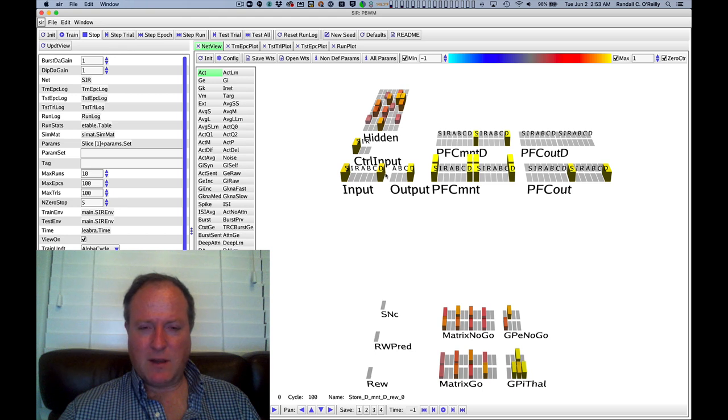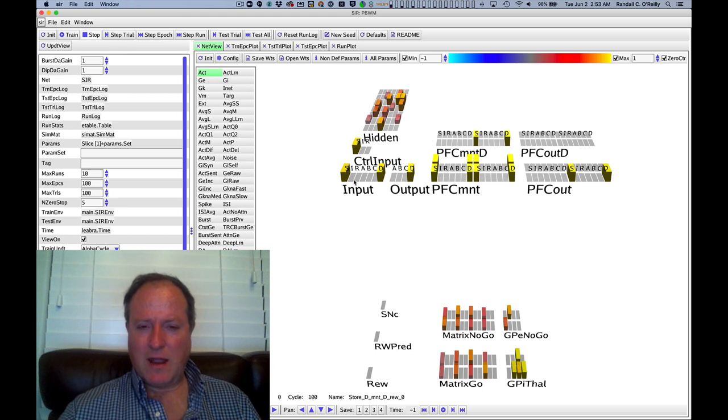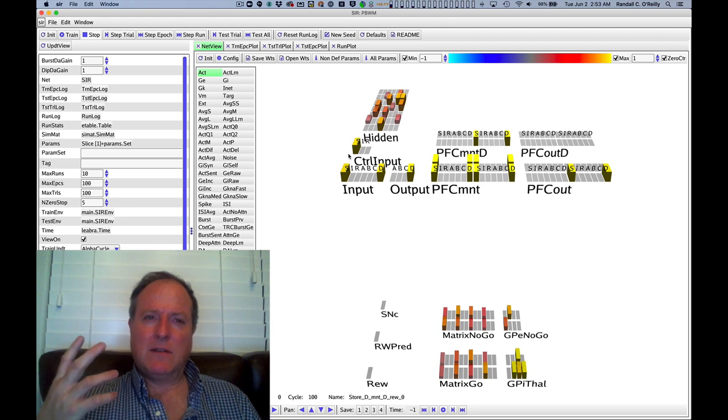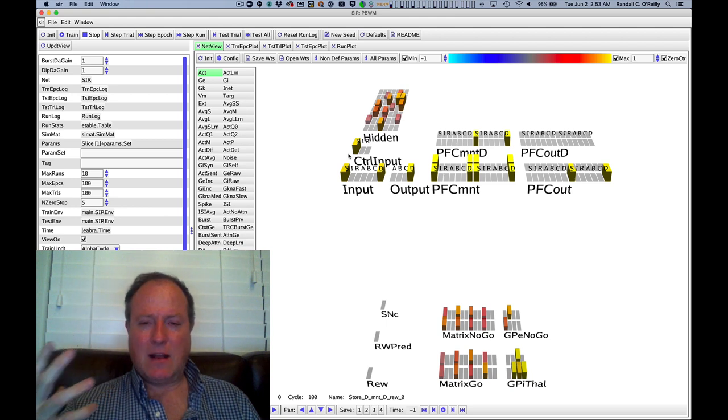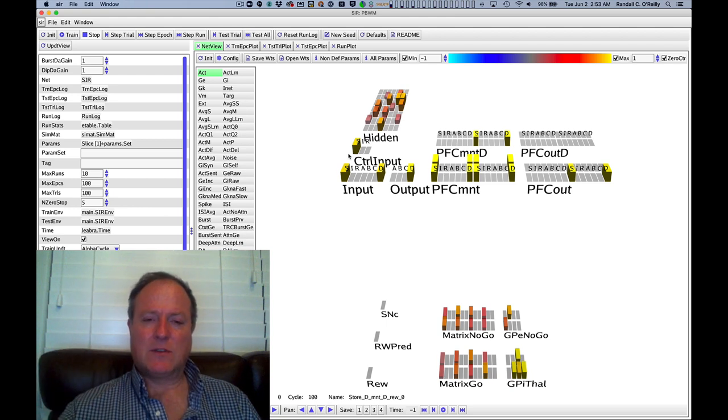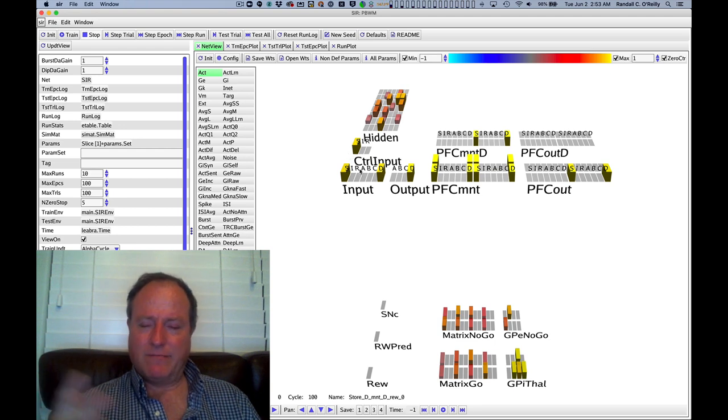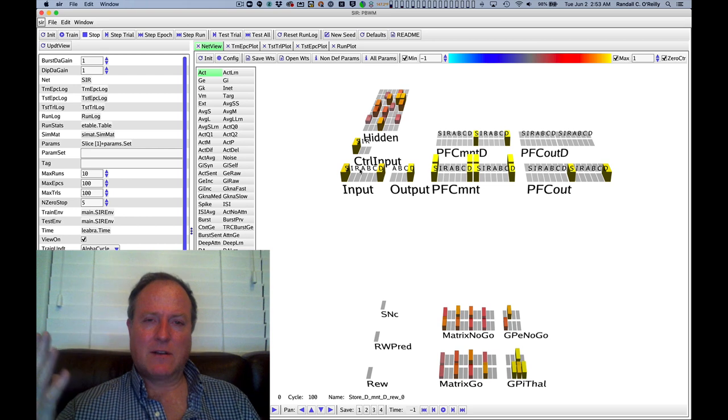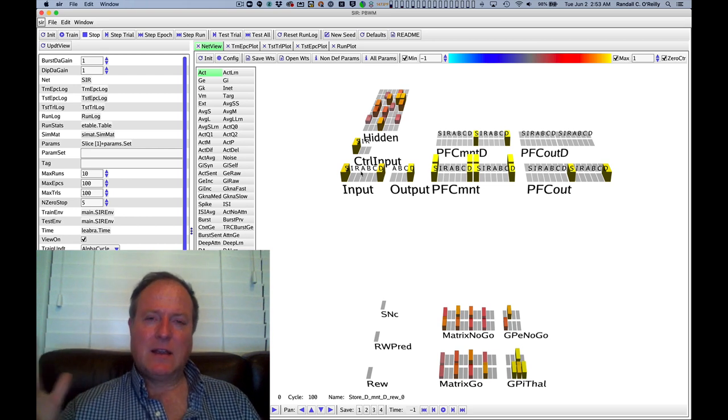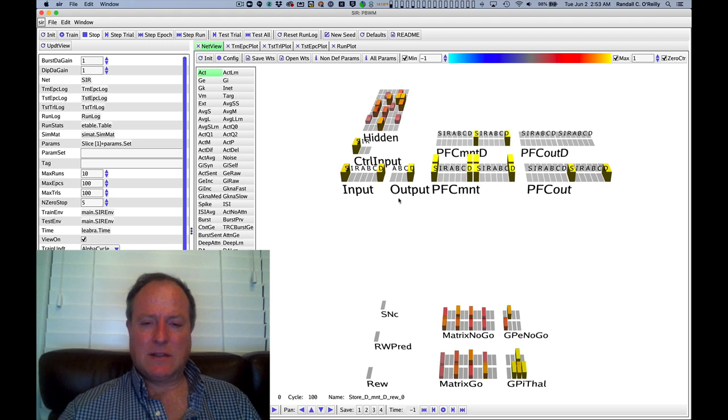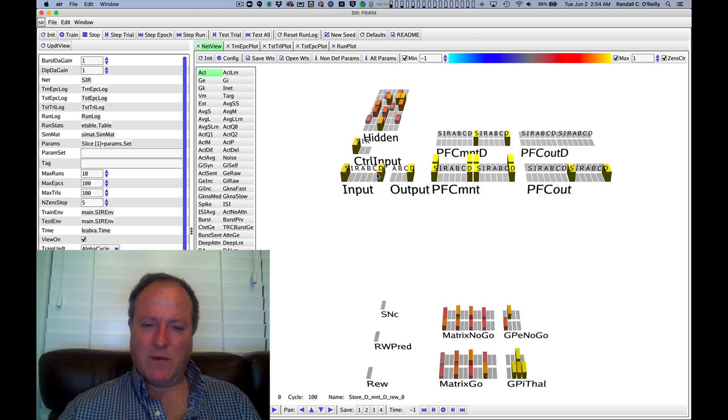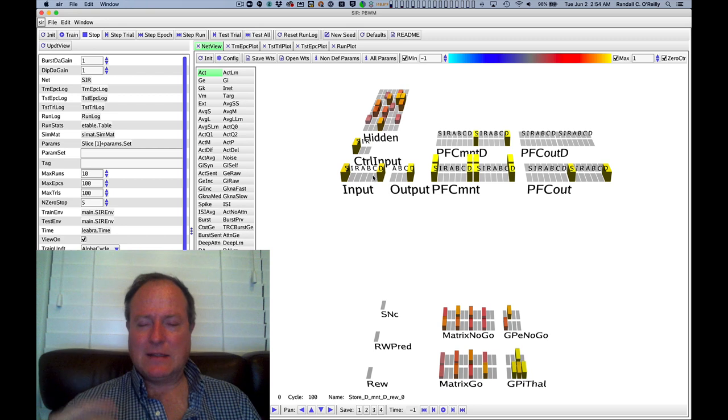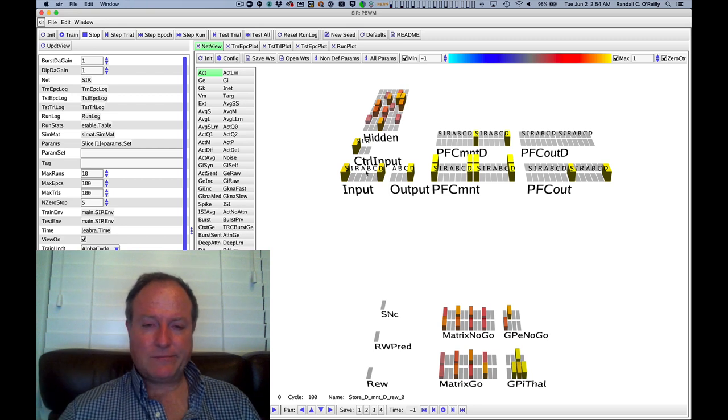If we look at how the model works here, I click step trial. We see in the input that we have some signal in the environment telling us it's time to store this information. We're really simplifying everything. This is just some cue—could be context, could be all kinds of different things that tells us this is something important we should hold on to. We also get one of four different arbitrary stimuli, ABCD, and that's the thing we're supposed to hold on to. We get an S and a D.